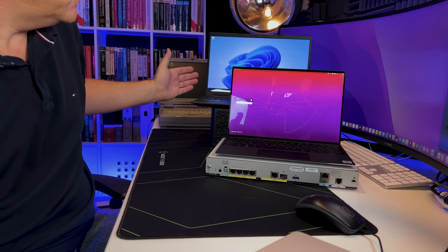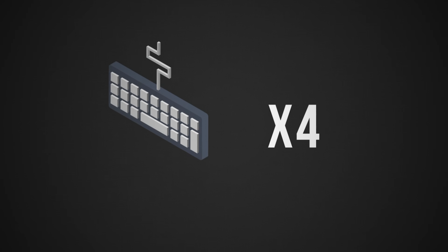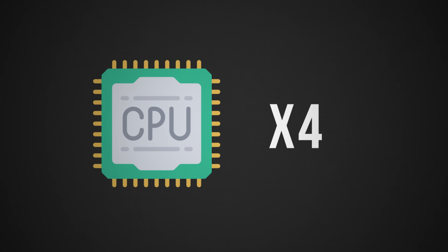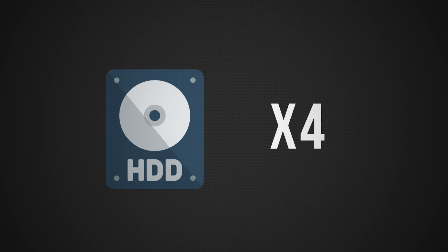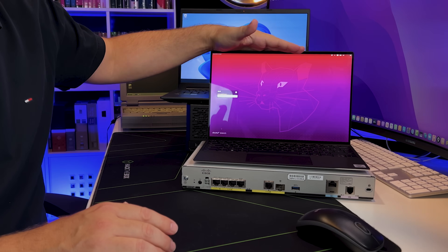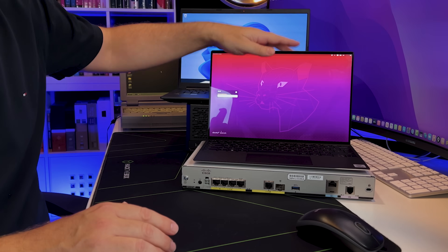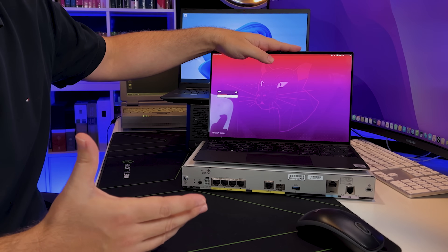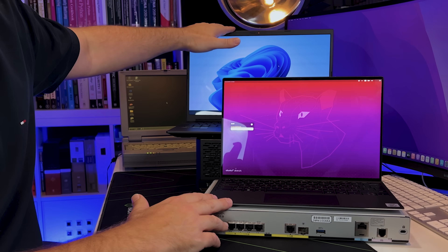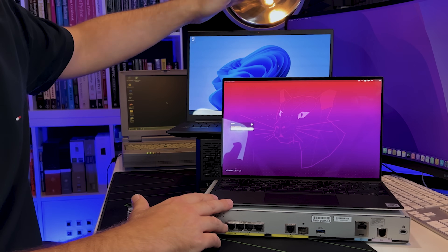There are lots of problems with this setup. Notice how many keyboards I've got — four laptops means four keyboards, four CPUs, four sets of RAM, four hard drives. Think about the RAM in this laptop: if I'm working on the Windows computer, the memory in this laptop is idle, not being used. Same with the CPU — if I'm doing processor-intensive tasks on the Windows computer, the CPU on this laptop is idle. It's a big waste of resources.